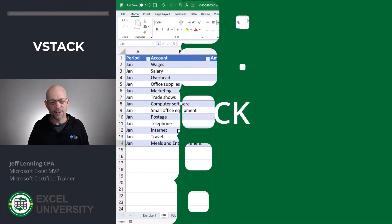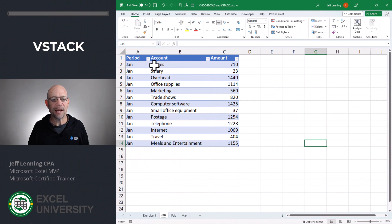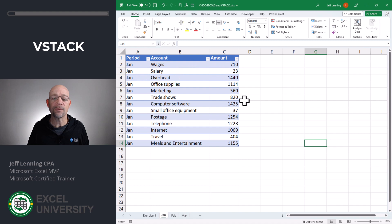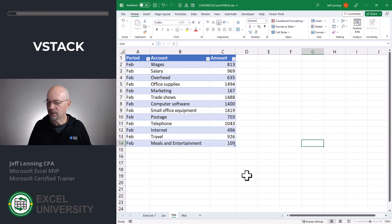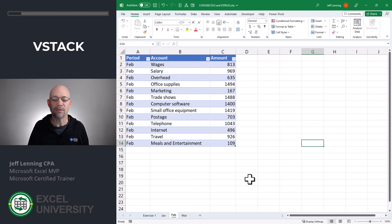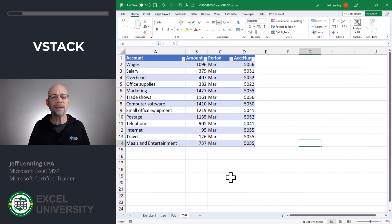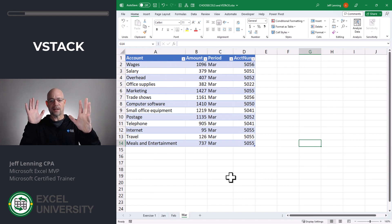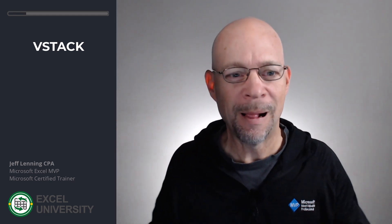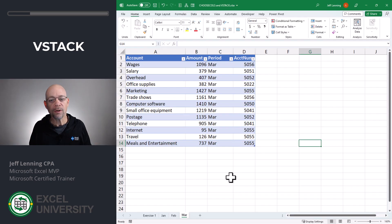Let's head to Excel and check it out. The January table has all the January balances for these accounts — period, account, and amount. We downloaded the February table and it has the same basic structure: period, account, and amount. And then we downloaded the March data and all of a sudden it's like, wait, what? Everything's different. The order of the columns are different and there are different columns here.